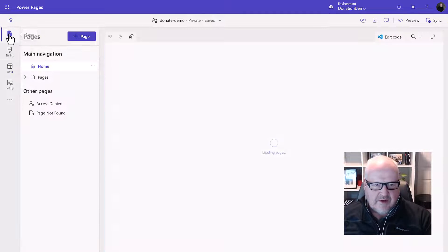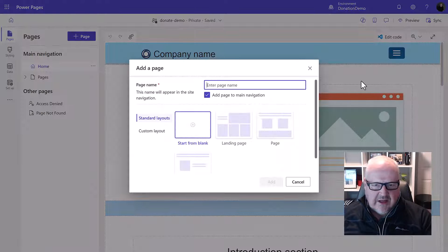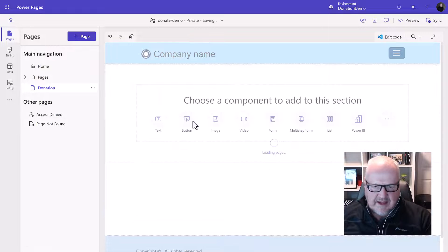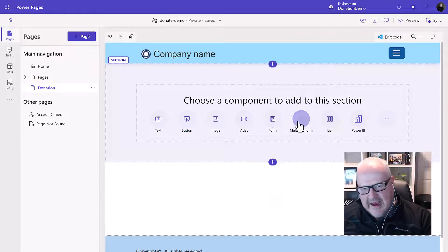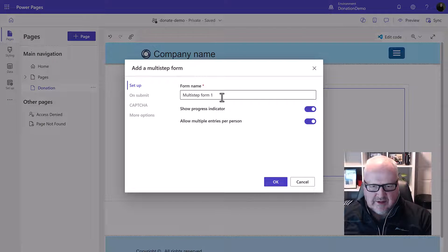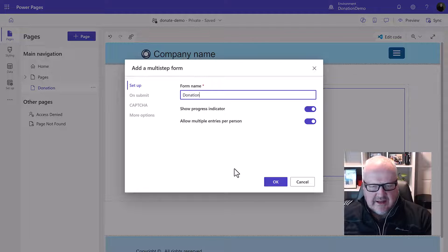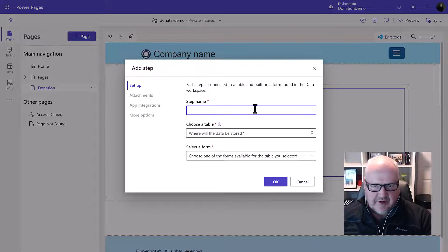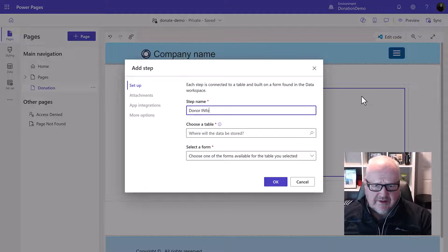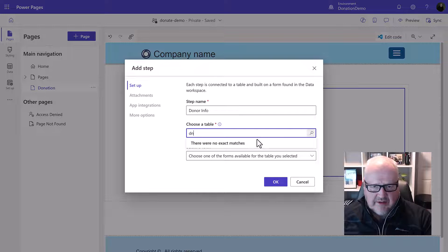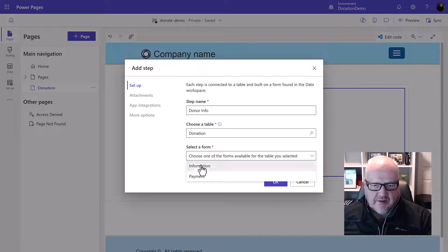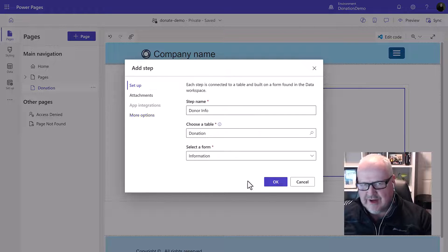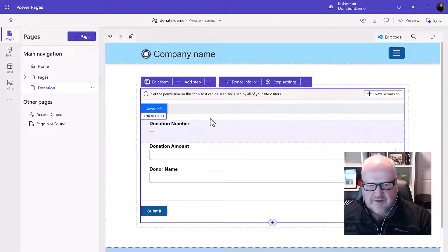Once that's done we're going to go and basically create a brand new page. I'm just going to call that donations. It could be even on an existing page we're just going to use that blank template. We're going to add the multi-step form to this particular page. Let's give it a name Donations. Now we're going to need to add our steps. First step we're going to add is the one we're collecting the name and the donation amount. So I'm just going to call that donor information. Again what table the donation table that we've set up using the data workspace and of course the form we're going to pick that first information form. So that's the first one. Also make sure that it's creating a new record. I think that's by default. So we've got that.